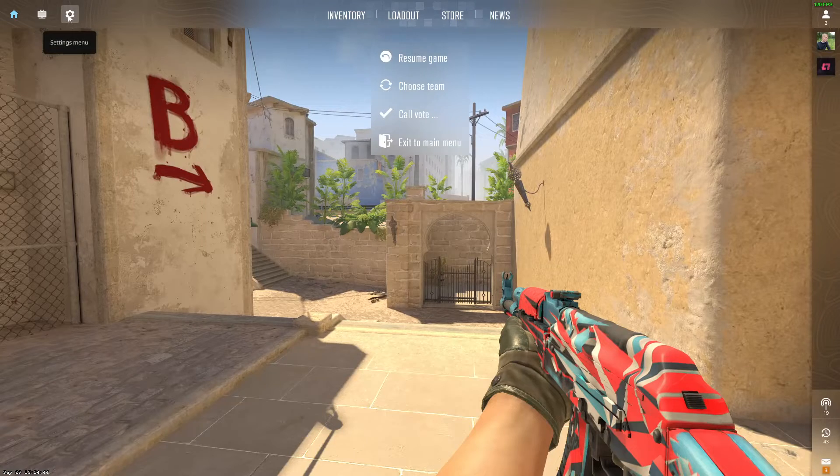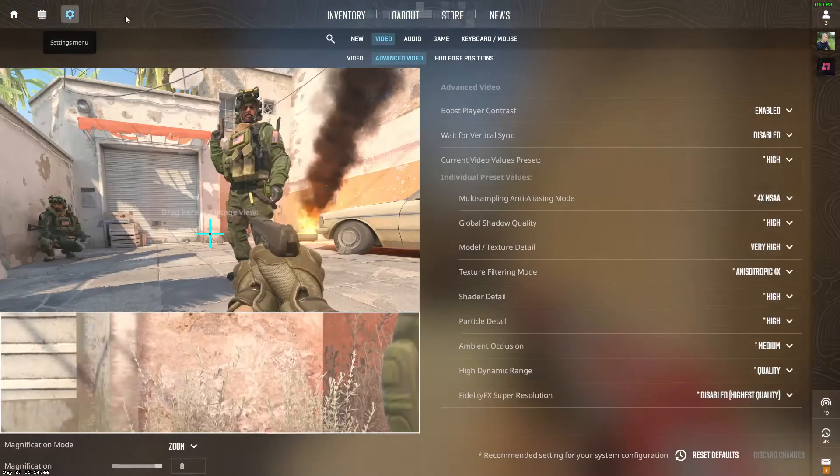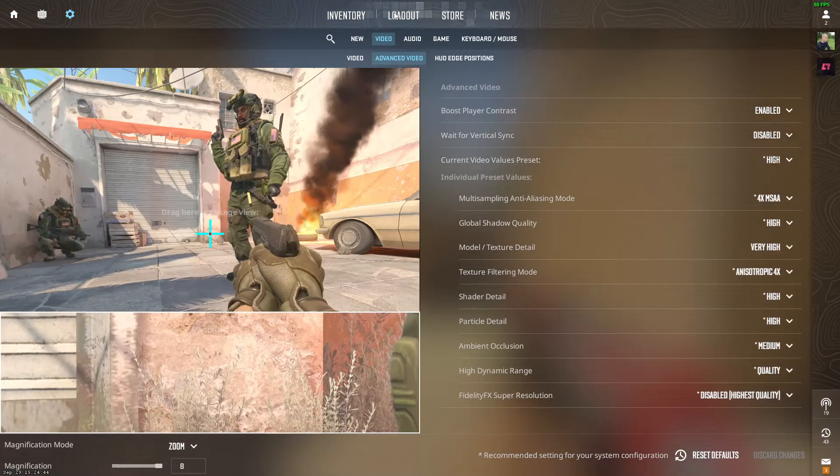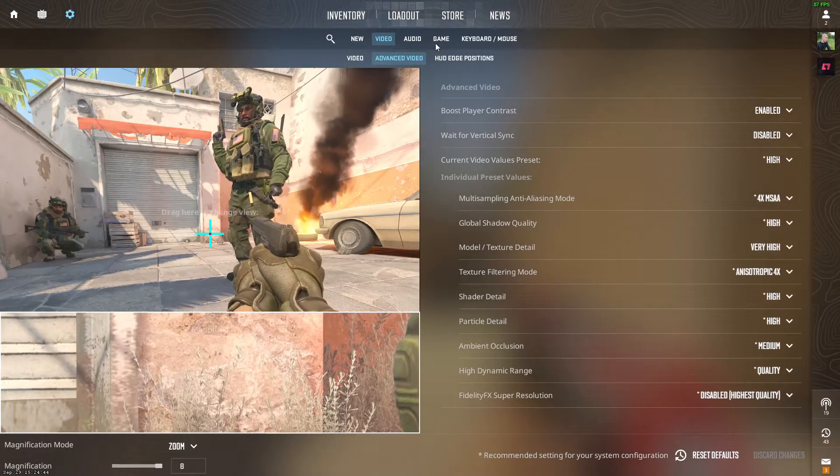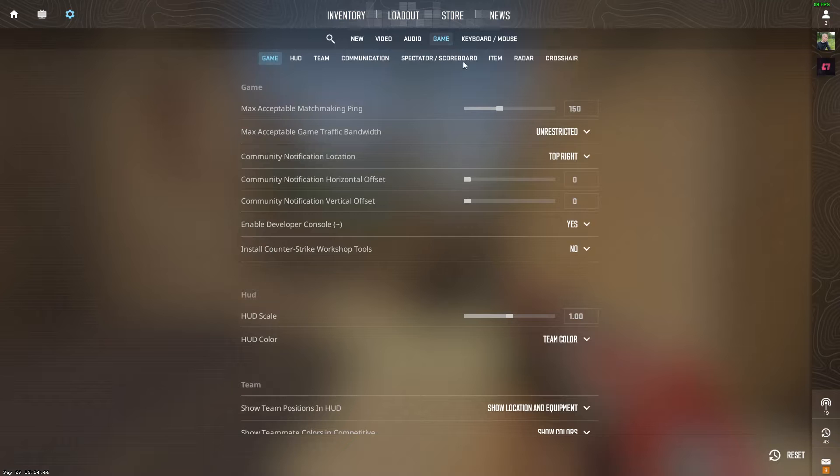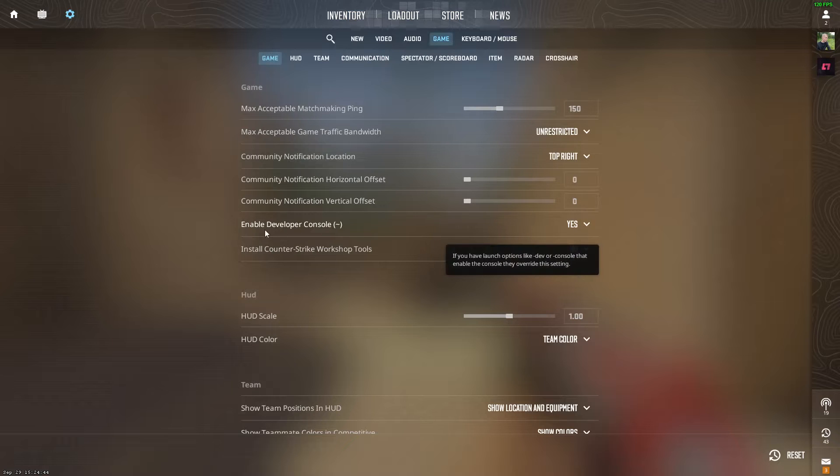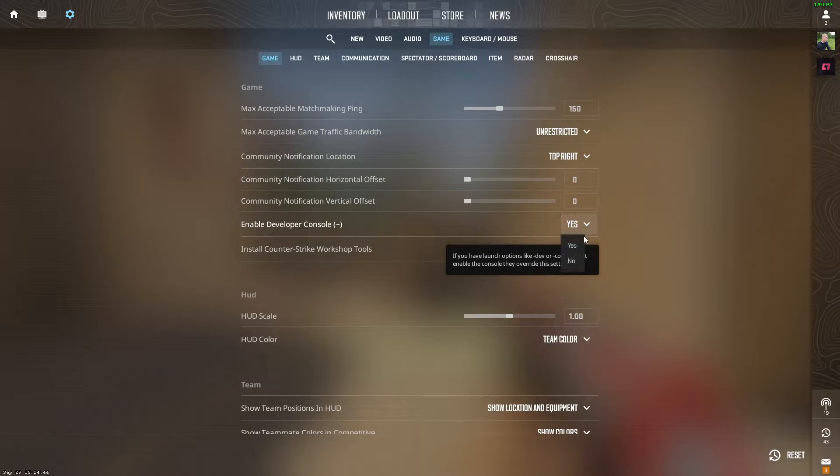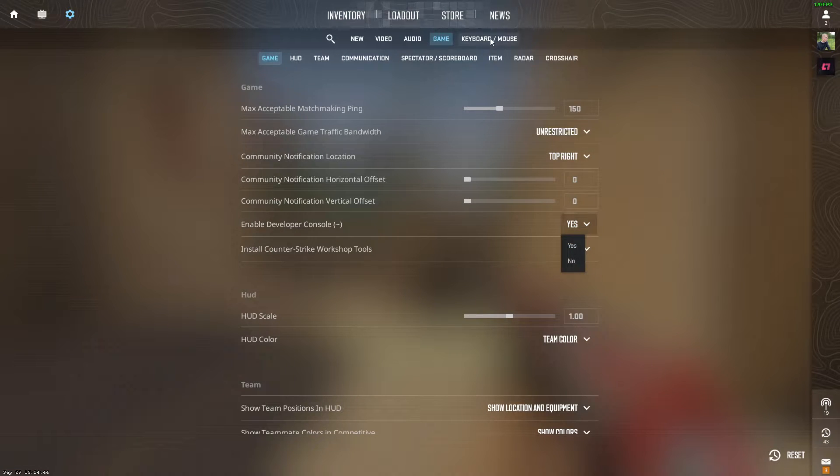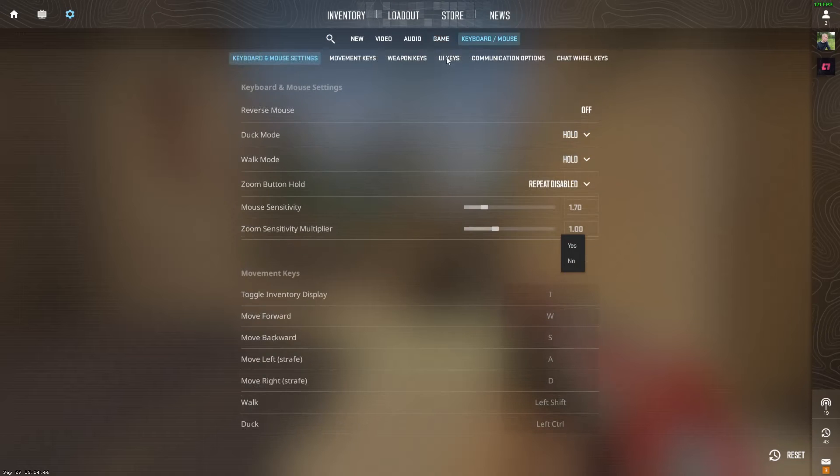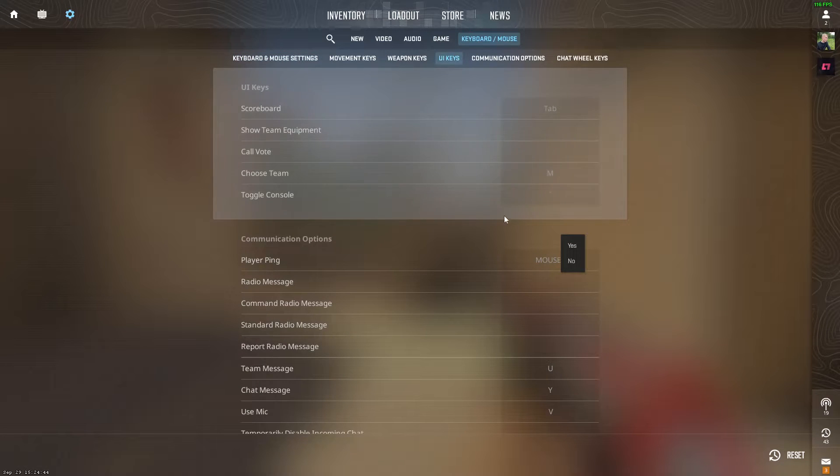Go to your settings page, then go to Game, and right there enable Developer Console. Make sure it's on Yes. After you did that, go to Keyboard and Mouse, go to UI Keys.